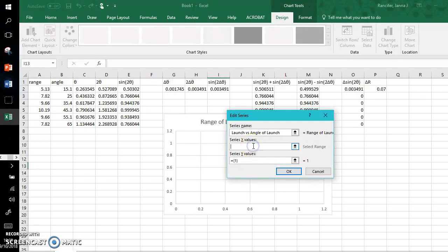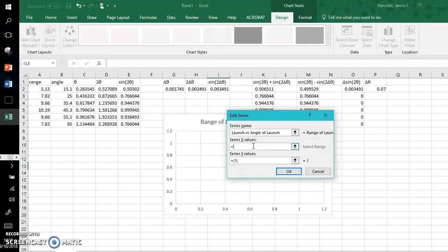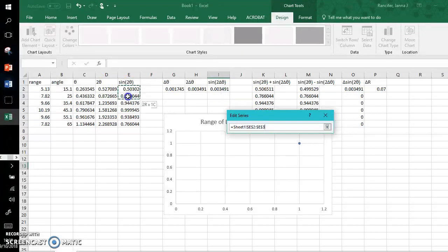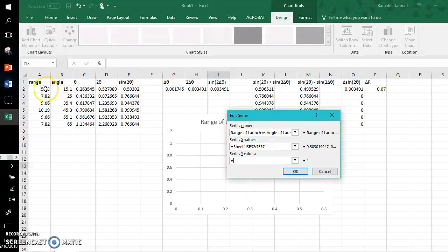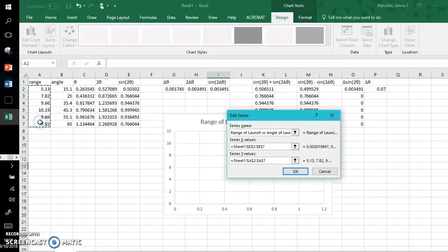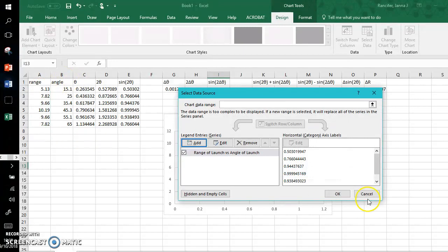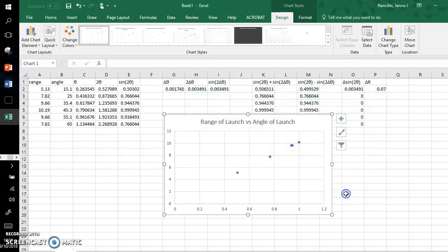Let's title this range of launch versus angle of launch. The series X values, again these are my independent variables, and I'm saying that the angle is the independent variable. So sine 2 theta goes on the X value, I will come drag all the way down. My Y values, these are the ranges. OK, and click OK.